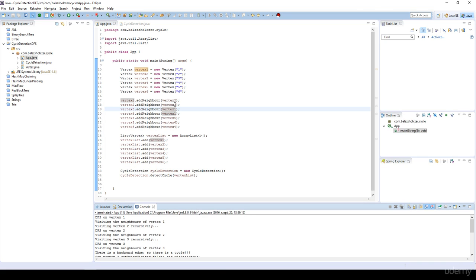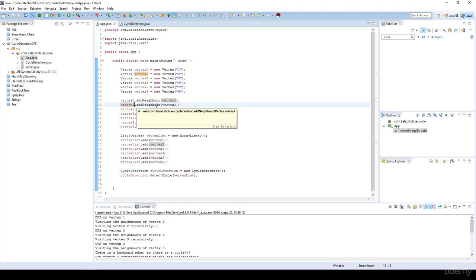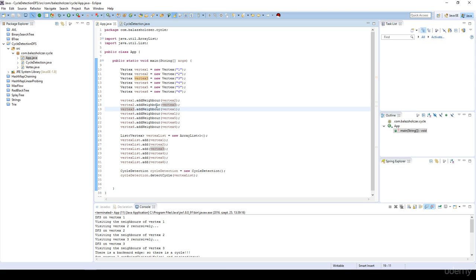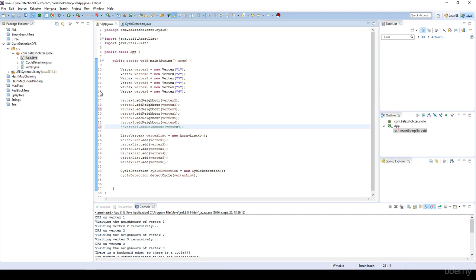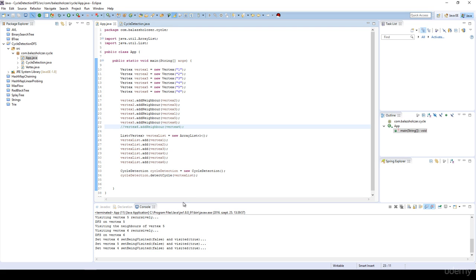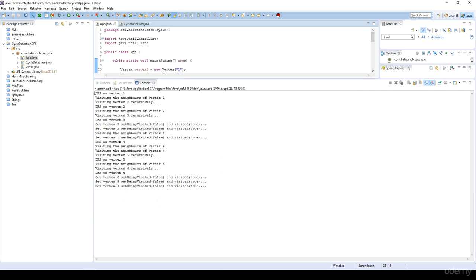Now let's suppose there are no cycles. Vertex one to vertex two, vertex two to vertex three, but no edge from vertex three back to vertex one — instead, vertex one to vertex three. Similarly, vertex four to vertex five, vertex five to vertex six, and no edge from vertex six back to vertex four. As you can see, visiting the nodes in depth-first manner, there are no cycles found in that graph — and that is correct. That's all about cycle detection, thanks for watching.